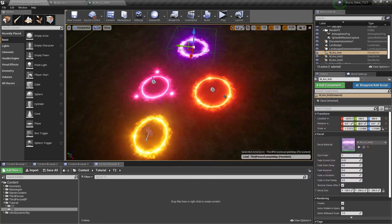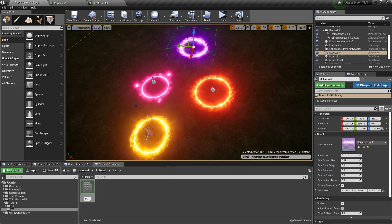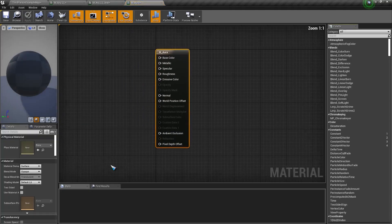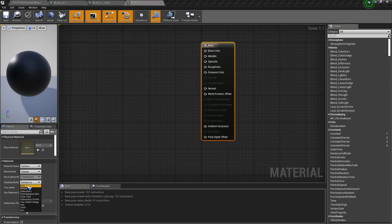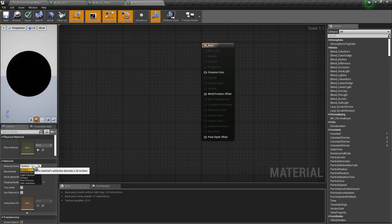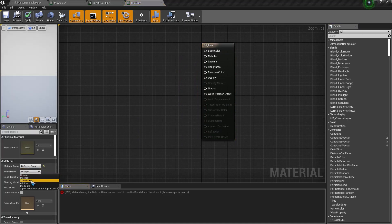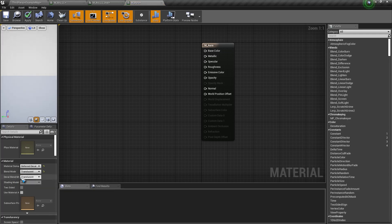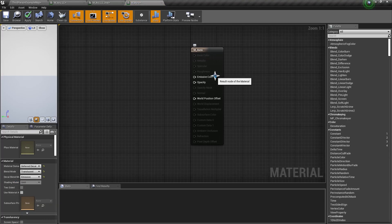To create this, first we need to create a decal material. So right click, then go to material and I will call this M underscore Ara. Then open it up. I will change the shading model to unlit, change the material domain to deferred decals, and change the blend mode to translucent. Then I will go to the decal blend mode and change this to emissive only. So we get this emissive color and opacity.